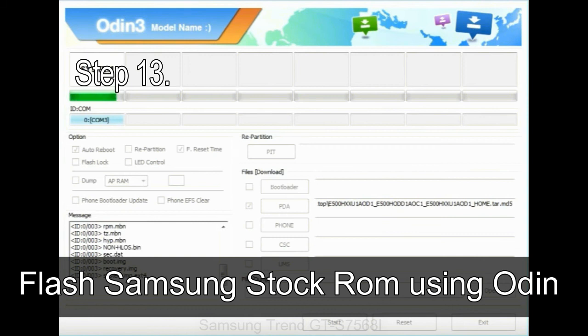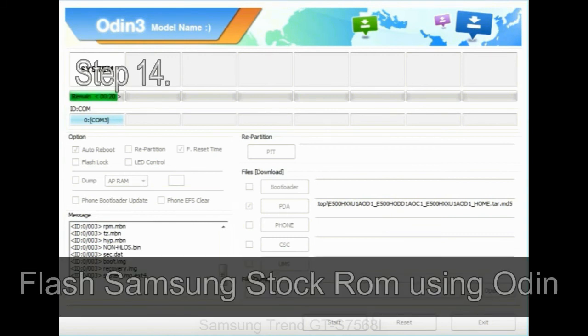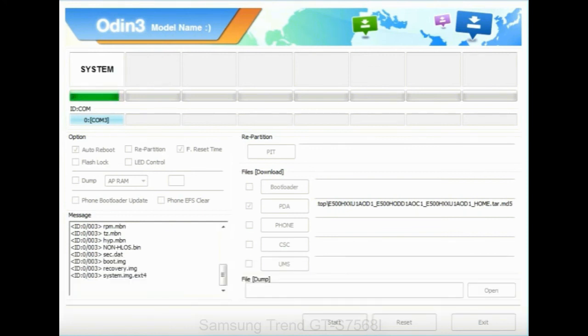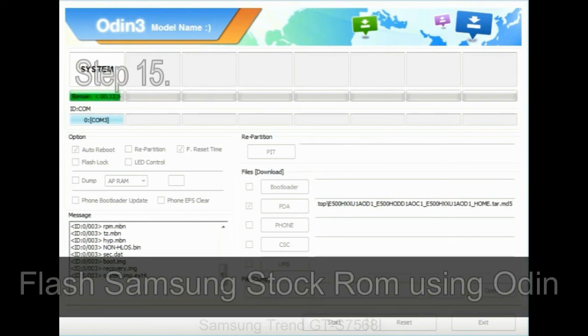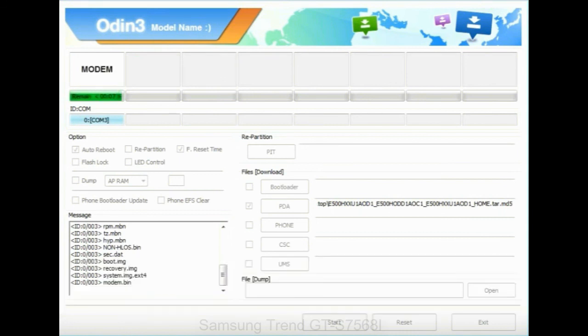Step 14: once cache data is cleared, select restart phone now from the recovery menu. Step 15: now your Samsung device will restart without any issue with the stock ROM you have downloaded.